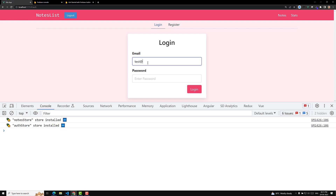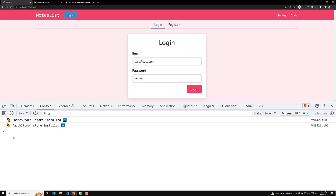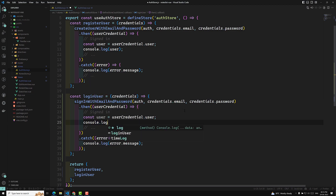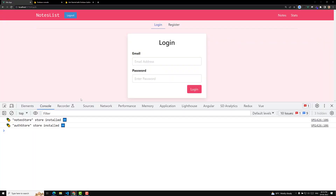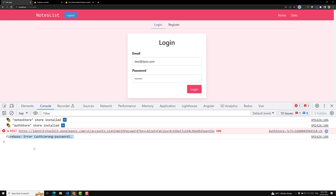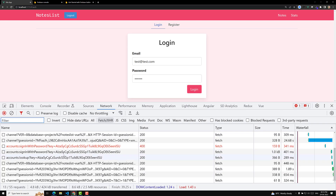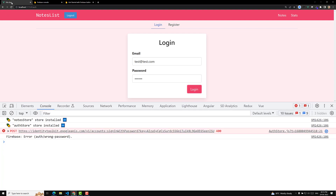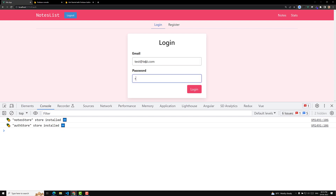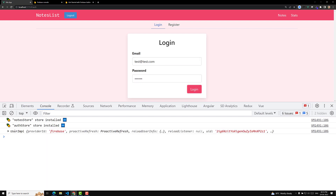Now let's refresh the page and test again — testthered@test.com, 123456. Let me also add a console.log of the user. Testing with a wrong password: 'Firebase wrong password' — so that's working. With the correct password 123456, after refreshing we are able to get the user. Login is successful.